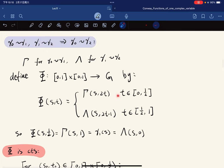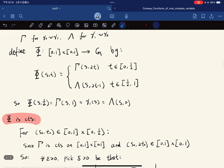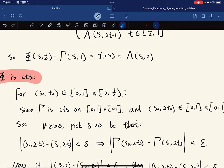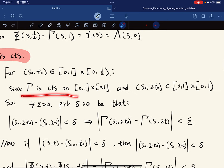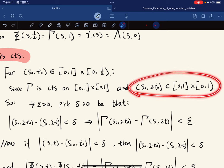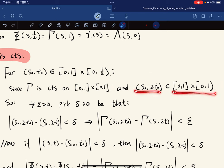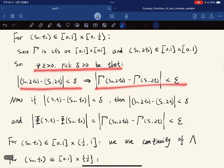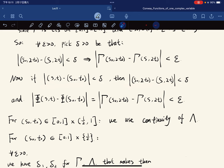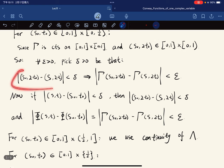At t = 1/2, gamma(s, 1) = lambda(s, 0) = gamma_1(s), so the function is well-defined. For continuity, we break into cases. On each subregion, we use the continuity of gamma or lambda respectively, since each is a proper subset.